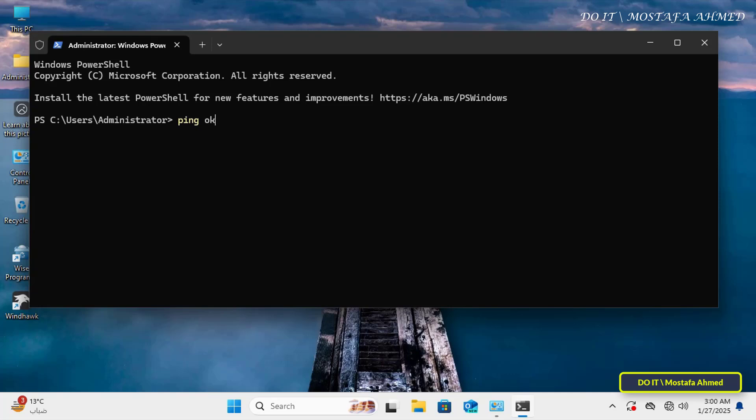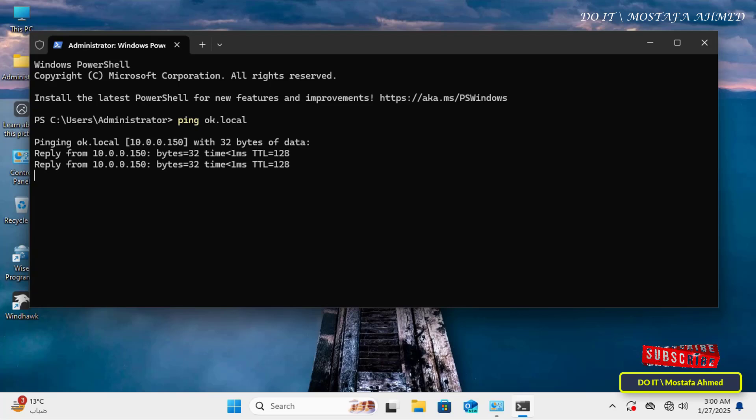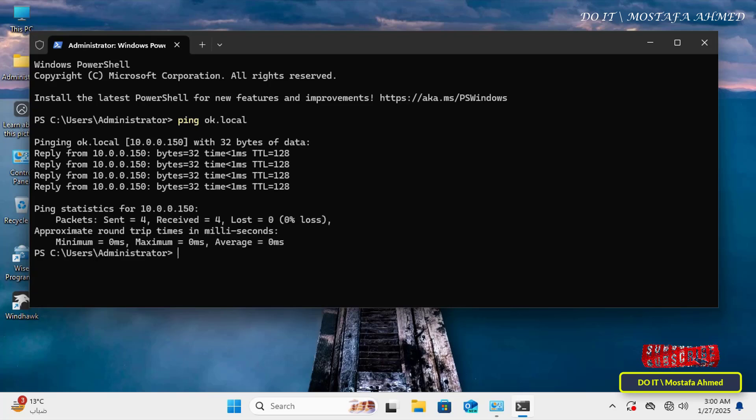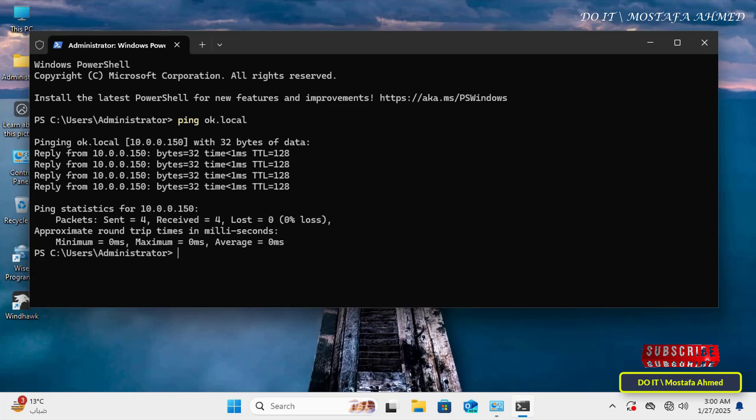Type ping and then the name of the domain you want to join. This step ensures that there is a proper connection between your computer and the domain controller. If you do not receive responses, troubleshoot network or domain server connectivity issues before continuing.